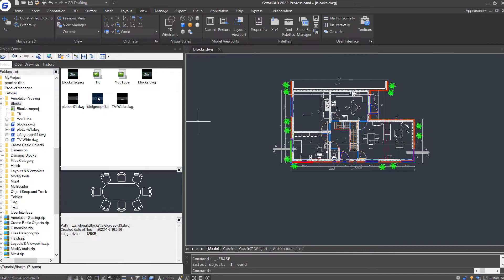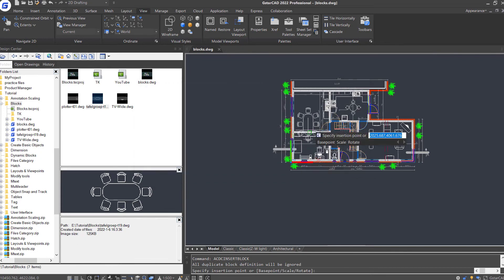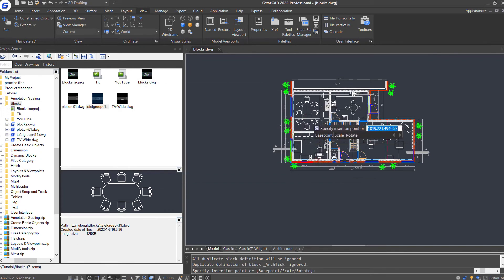Or right-click the block and select Insert as Block option. Set the rotation angle as 90 degrees. Click OK and place it.